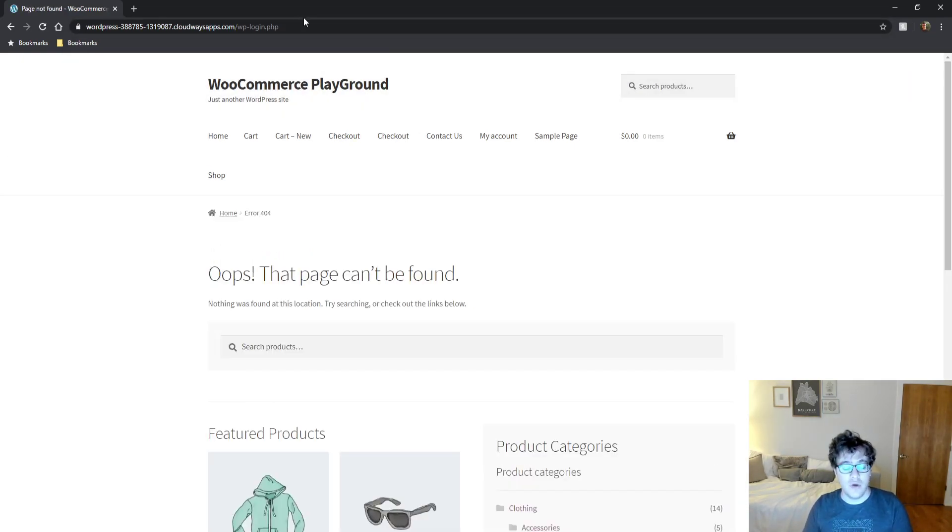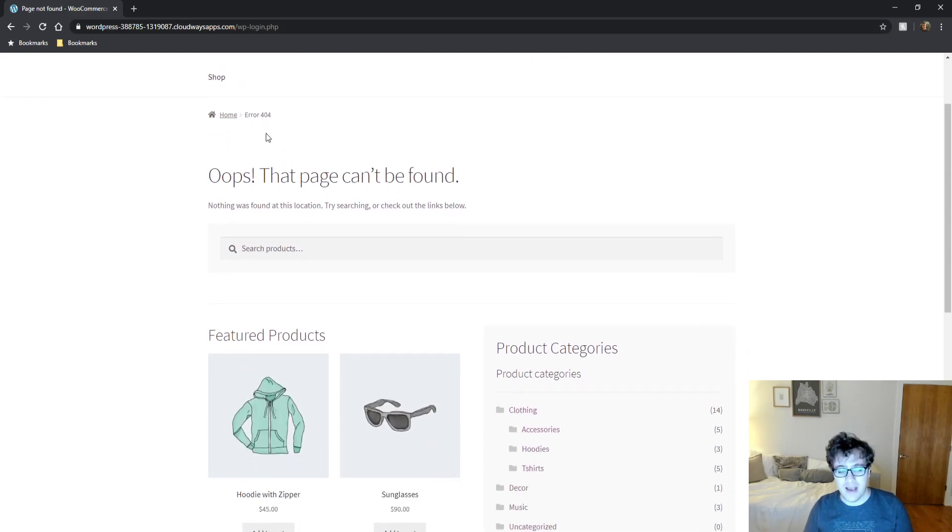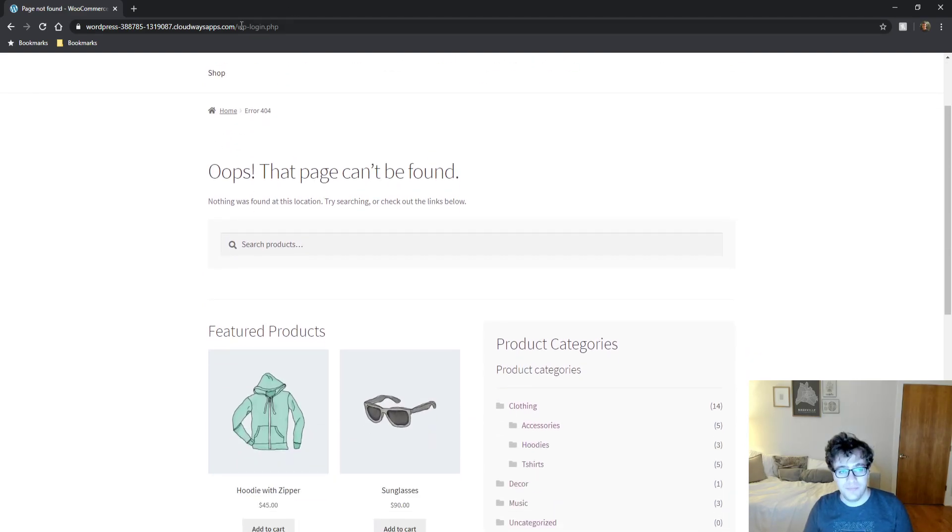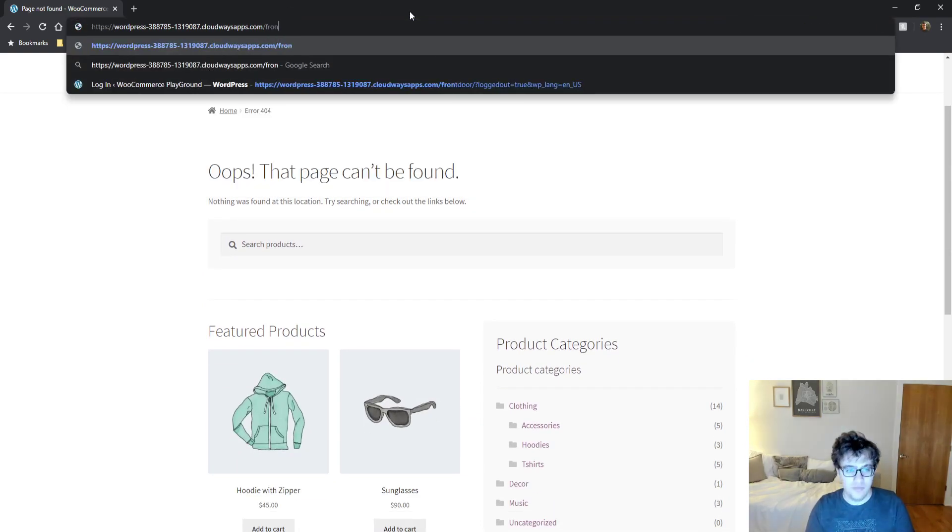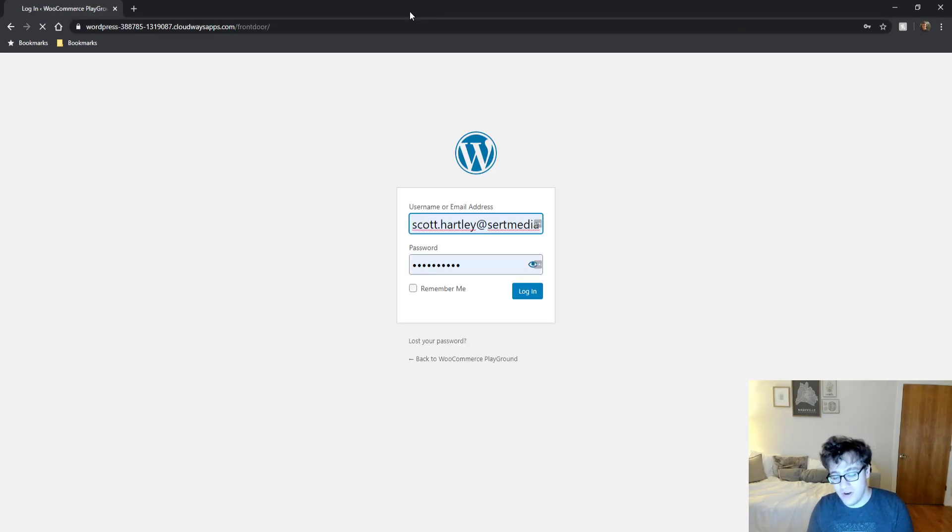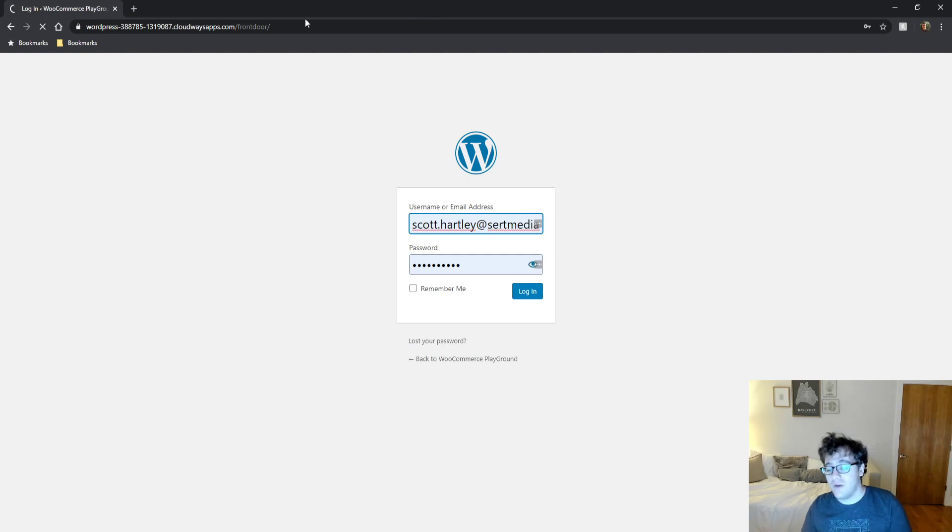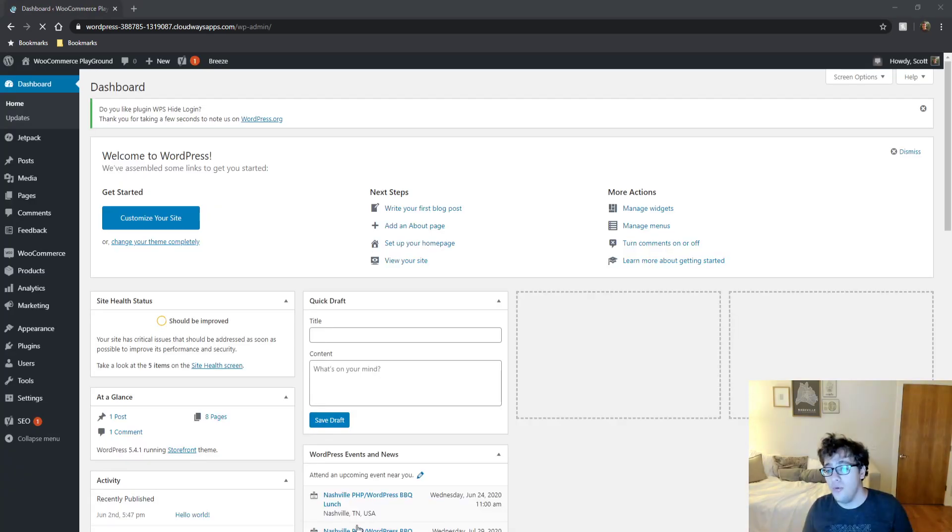It sent me directly to my 404 screen and says it cannot access that URL. But if I go to front door, it will now take me to the standard WordPress login screen. This is very effective at basically killing all brute force attacks.